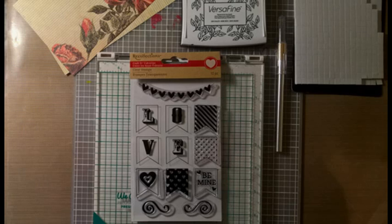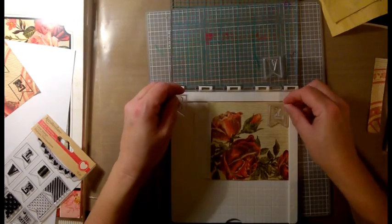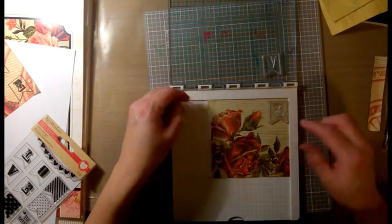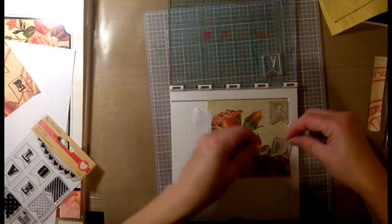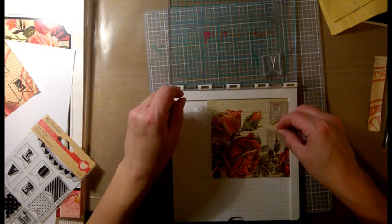I'm also using an X-Acto knife and the Versafine Onyx Black pigment ink.